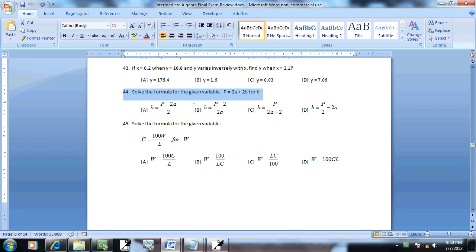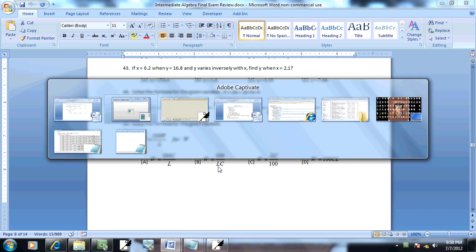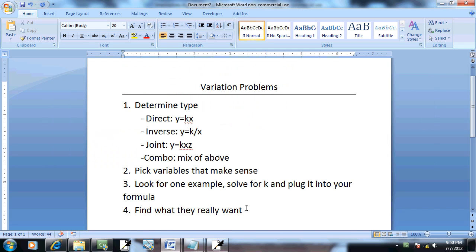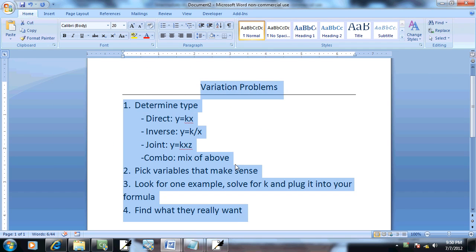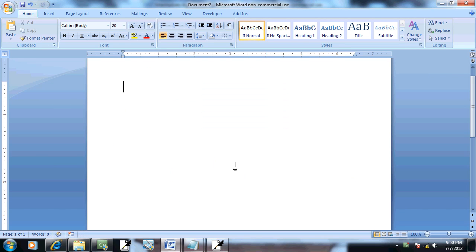Let's take a look at 44. This is solving a formula for a variable. So let's refresh our memory on those steps.